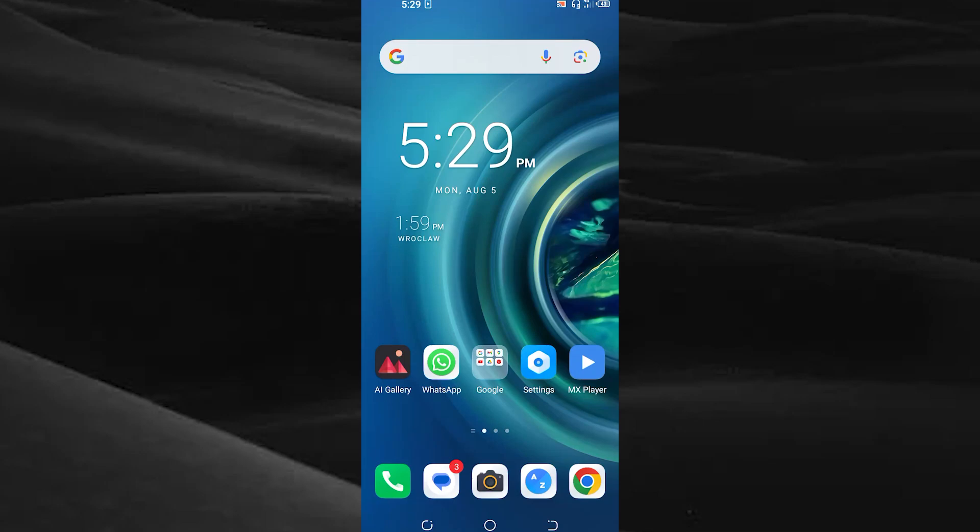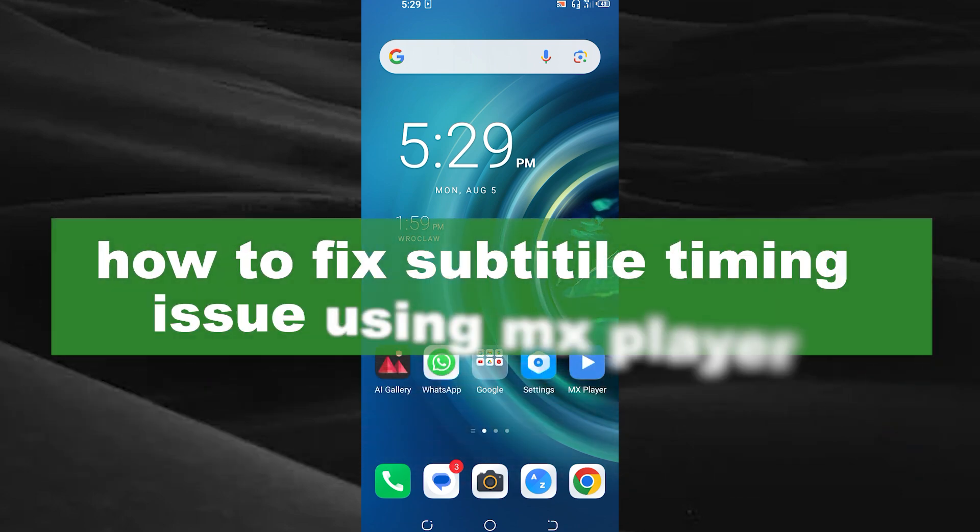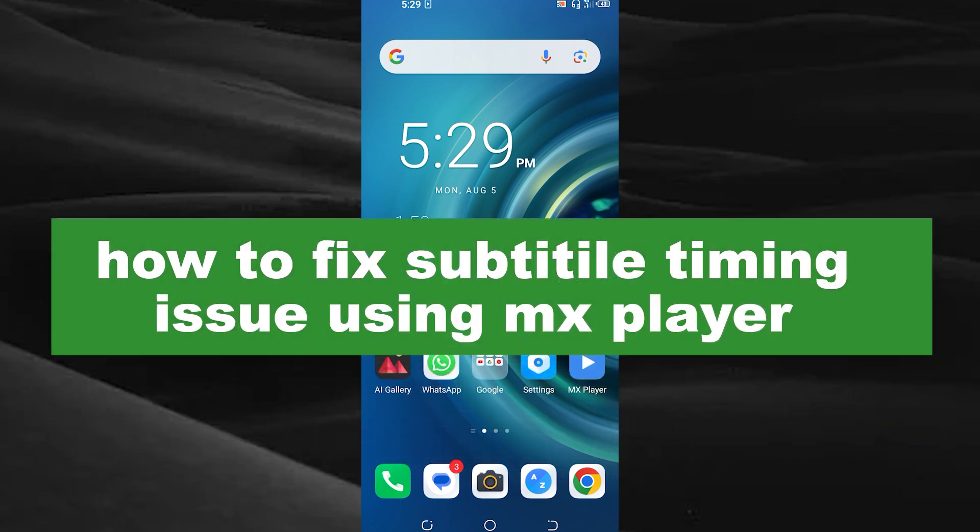Hello guys, welcome back to our new video. In this video, I will show you how to solve your subtitle lag issue.